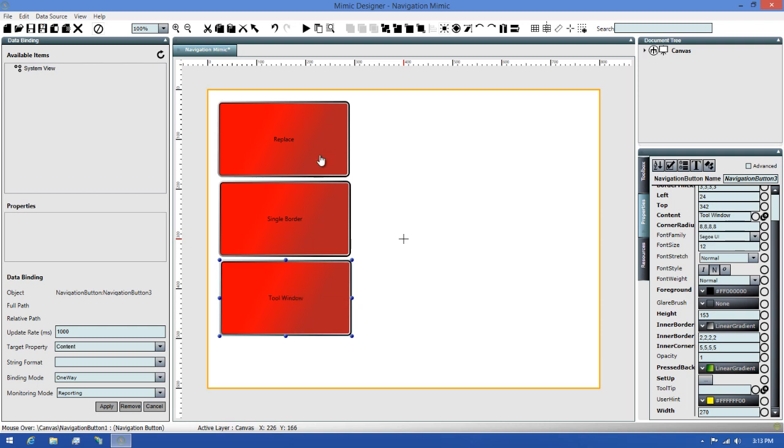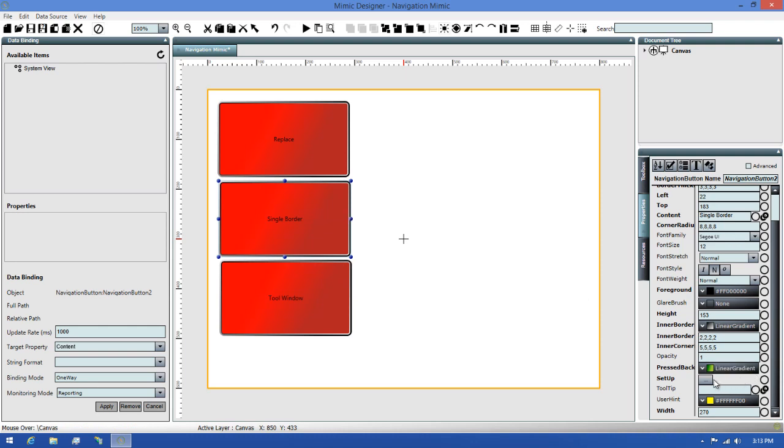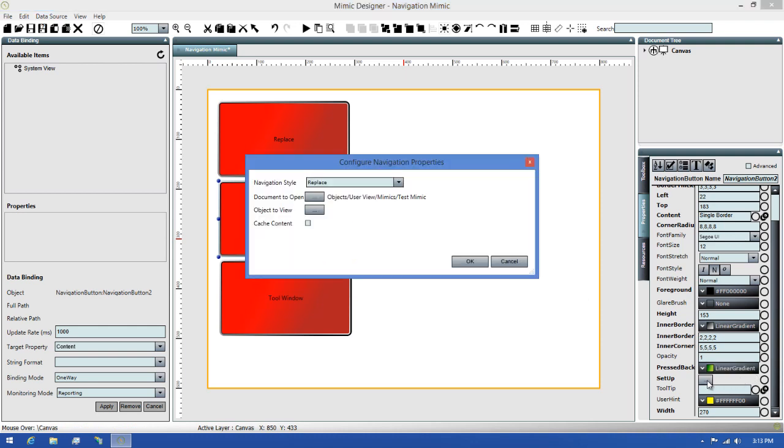For the first button, we already set this up so we don't need to do anything to it. For the second button, we'll use a popup Single Border style navigation so I'll select it, then click the Setup button to open the dialog again. I'll change the navigation style to Popup Single Border, then click OK.